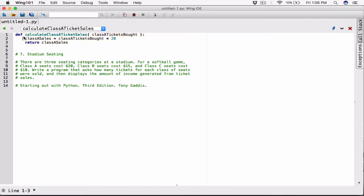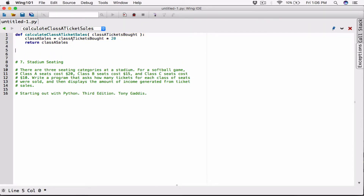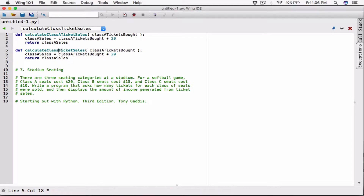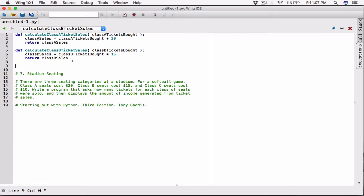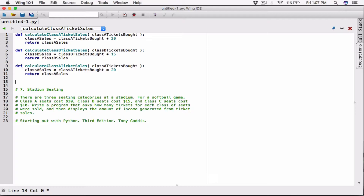The same thing applies for Class B and Class C — the only thing that changes is the price of the ticket for each class. I'll define `calculateClassBTicketSales` with parameter `classBTicketsBought`, and the sales will be `classBTicketsBought` times 15, returning `classBSales`. Then the same for Class C: `calculateClassCTicketSales` with `classCTicketsBought` times 10, returning `classCSales`. We're only defining these functions right now, not calling them yet.